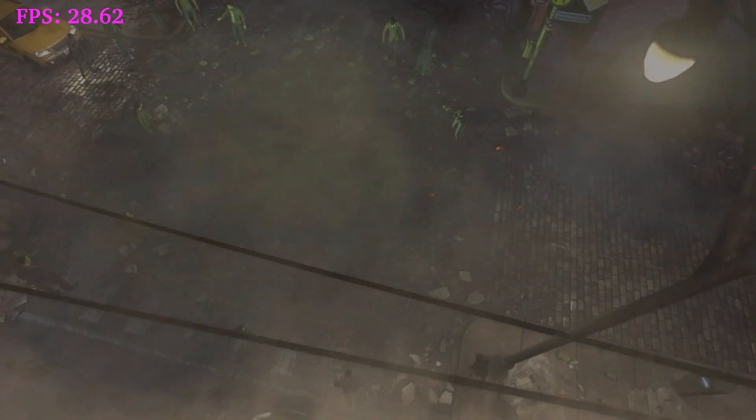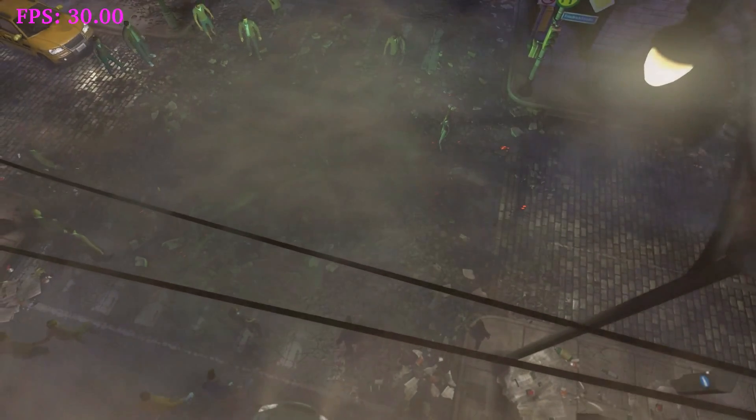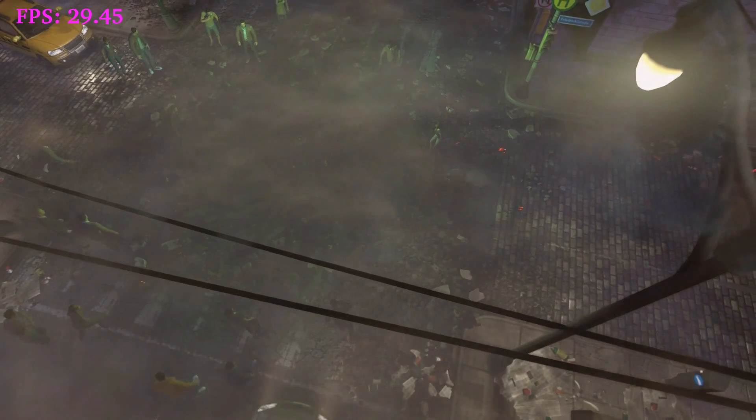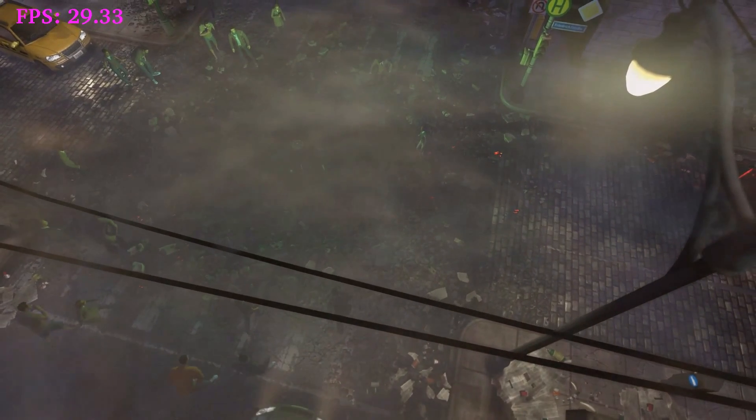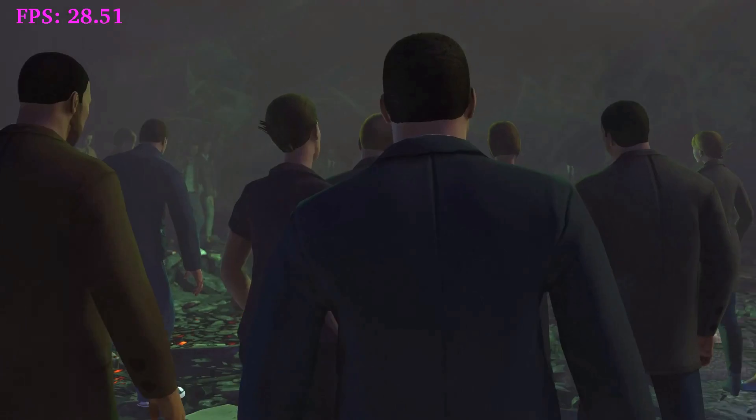Looks beautiful. It's running at about 30 frames per second right now whilst I'm recording. Remember that recording will take a performance hit. If you remove the recording altogether, I'm probably going to see maybe another 10 frames per second.